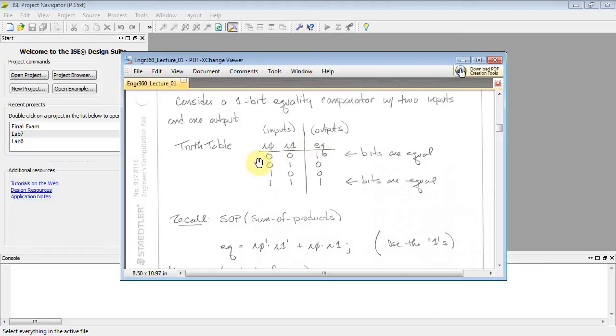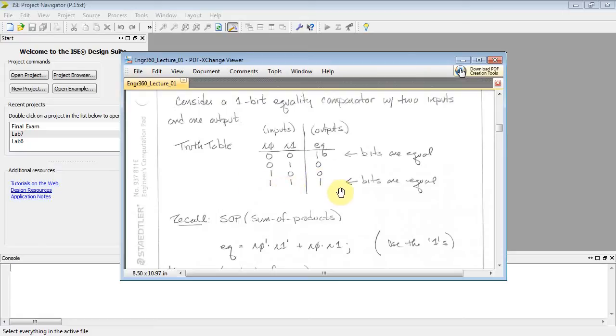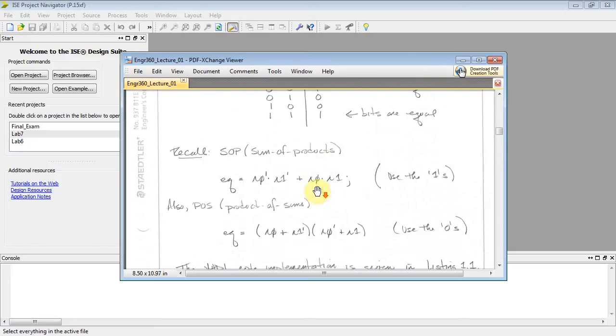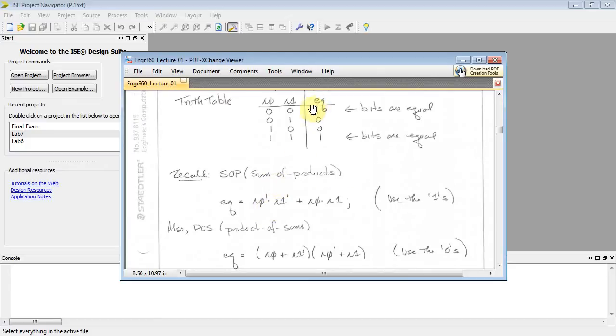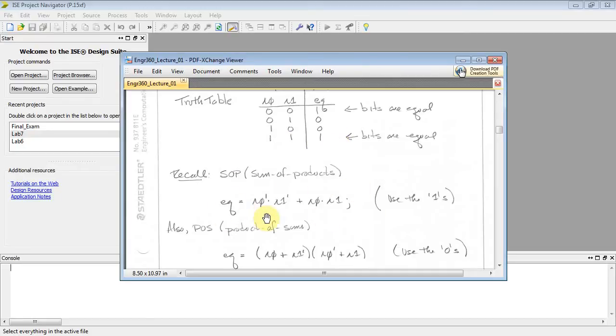When they're equal, 0, 0, we're going to have a 1 at the output. When they're not equal, we're going to have a 0. When they're equal, 1, 1, we're going to have a 1 at the output. Now I can write an SOP expression. If I just look at my 1s, I0', I1', or with I0, I1, and there's my SOP expression.